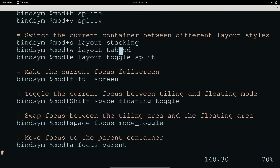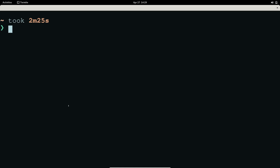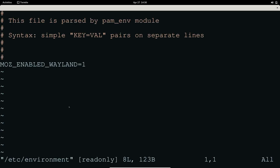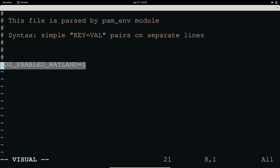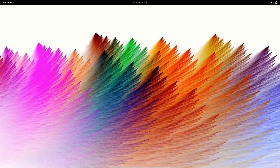The next thing we're going to do is set an environment variable. Since some applications don't run well with Wayland, we go to '/etc/environment' and set the environment value there. This will tell all applications globally to use Wayland, which will avoid some issues. Now I'm going to log out of my GNOME session.